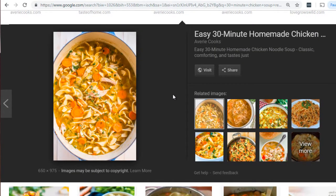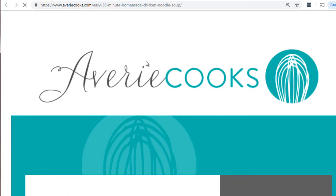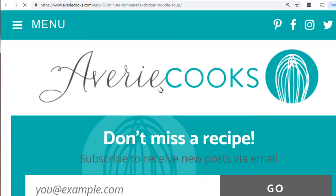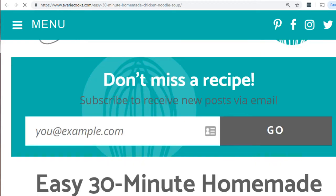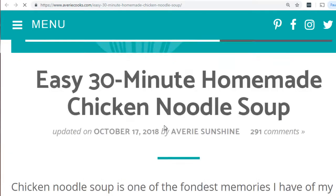I want you to watch carefully as I'm doing this. I'm looking at the image here, and the next step is to click visit. We're going to visit this person's website and look for that specific image. There are going to be many images — we don't know if it will be the first one, the second one, or what. So let's scroll down.